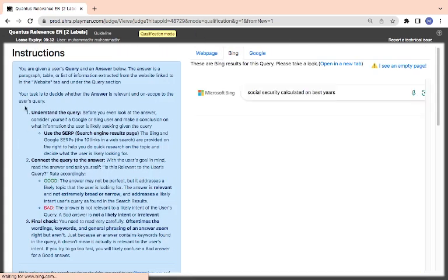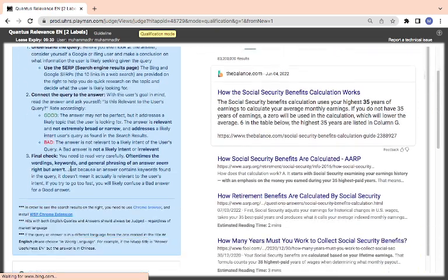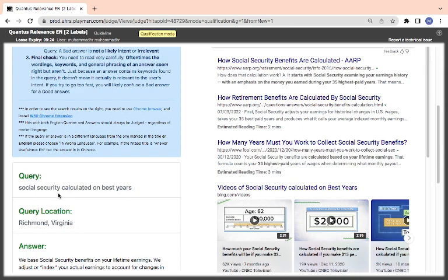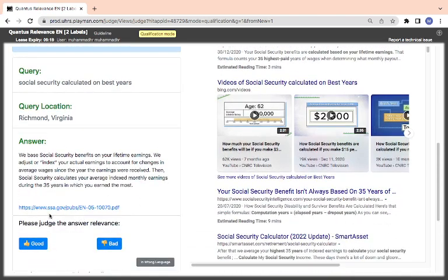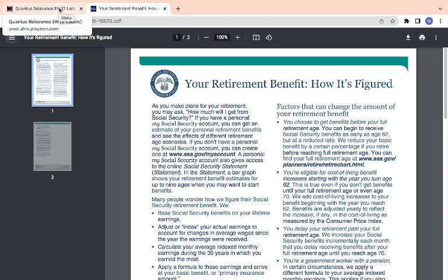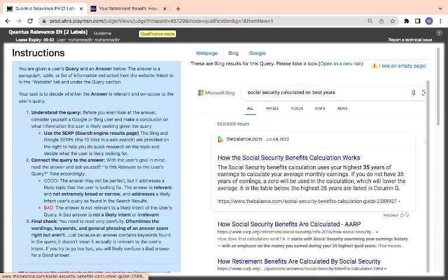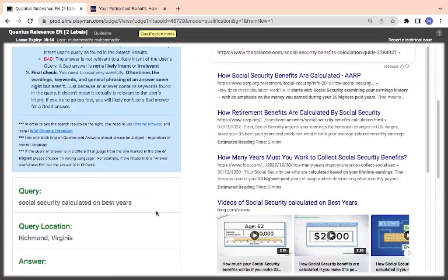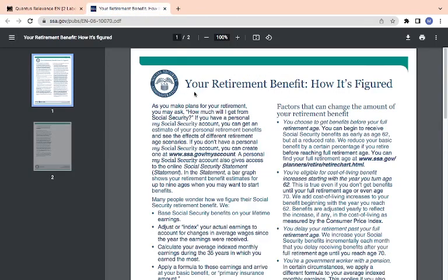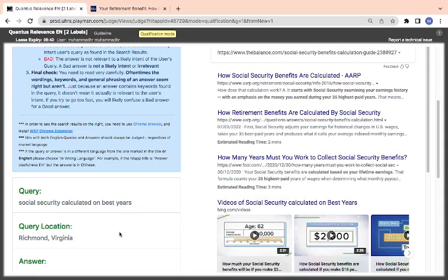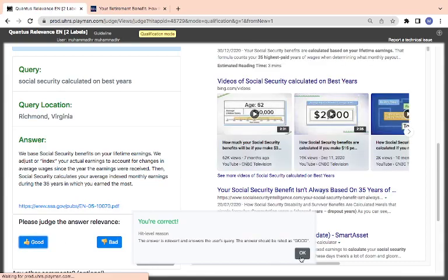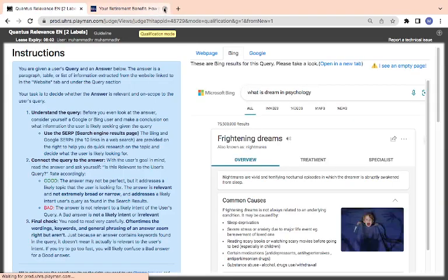Ah, the pattern. Yes, we are having a pattern. So let's go. Social security - we have social security calculator on best years. We base social security benefit on your lifetime earnings. We adjust or index - so they are looking for your retirement benefit, how it's figured out. Good. So this is saying how the social benefit calculator works. From what you are seeing here, let's see. How many years must you work to collect social security benefits? And I think your retirement benefit, how it works. So I think by looking at it, you think it is good. I think we are almost getting there.